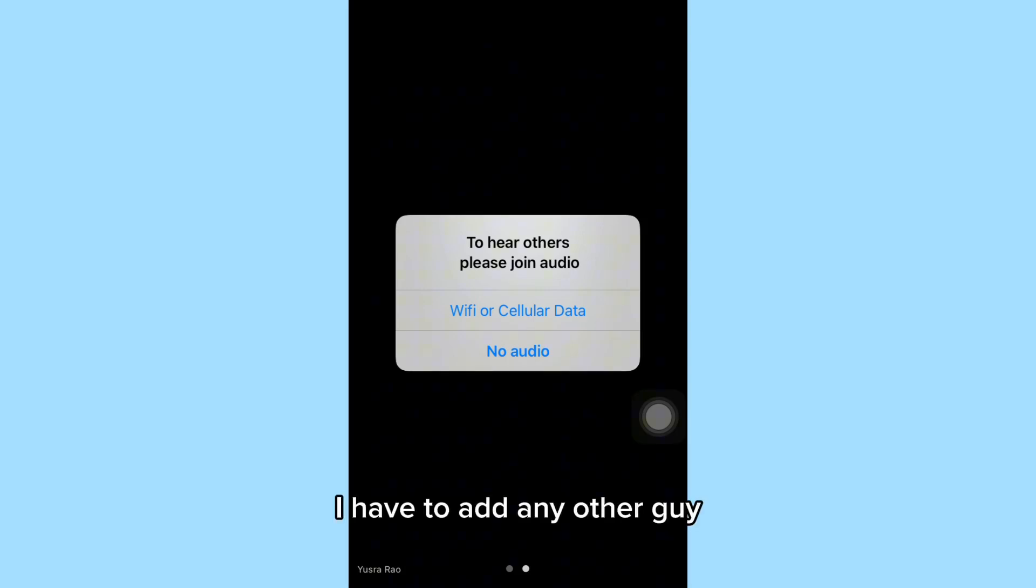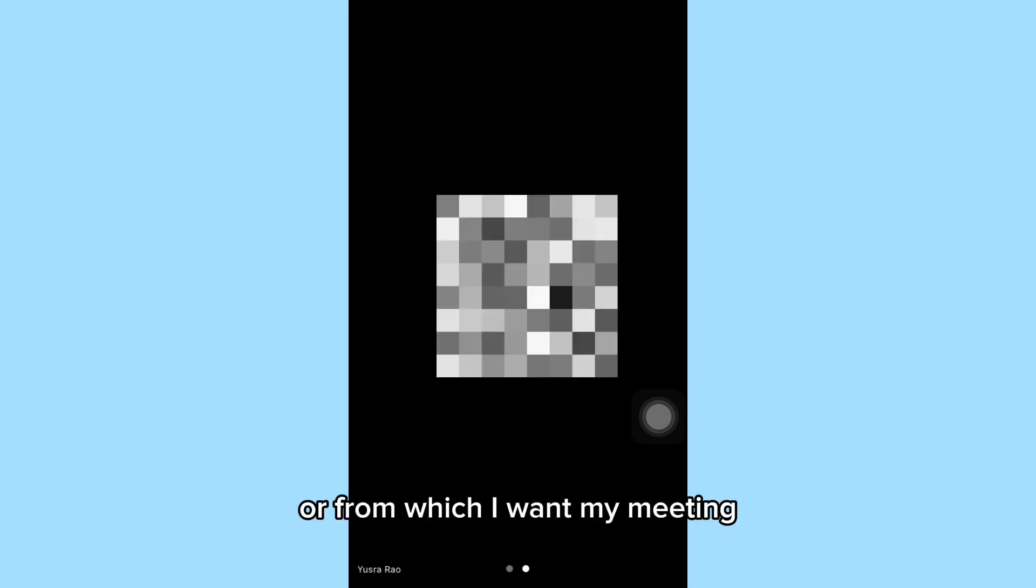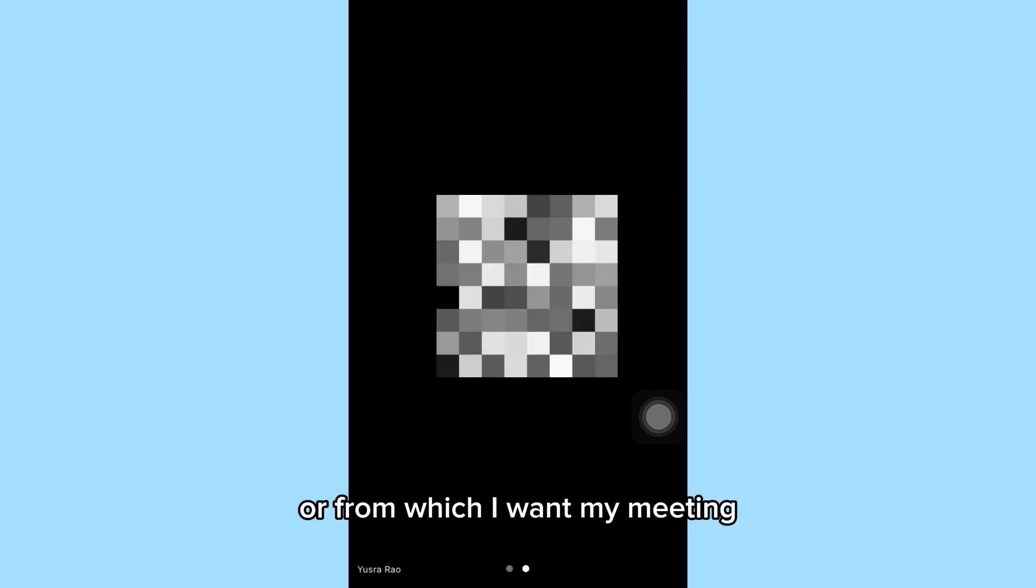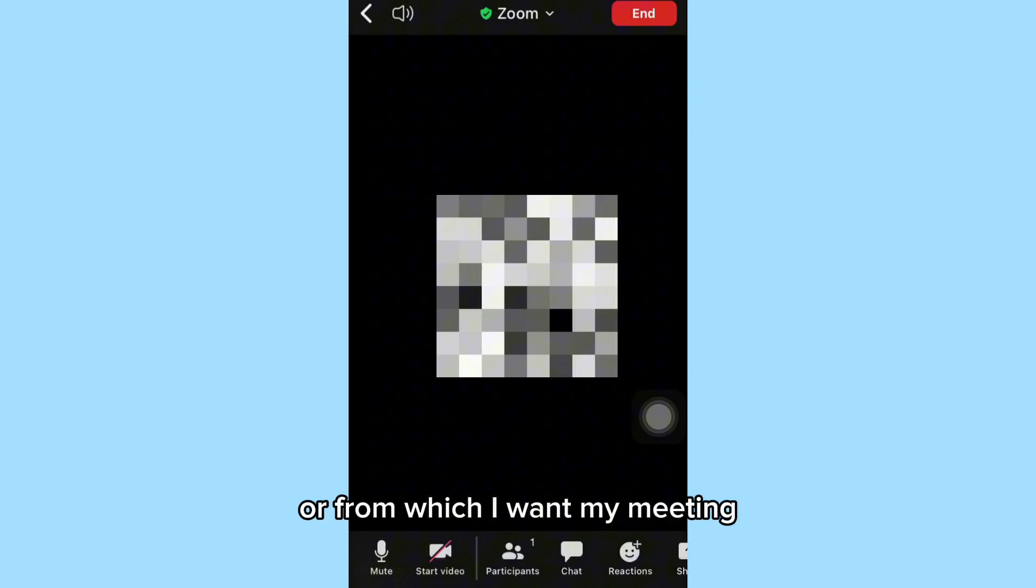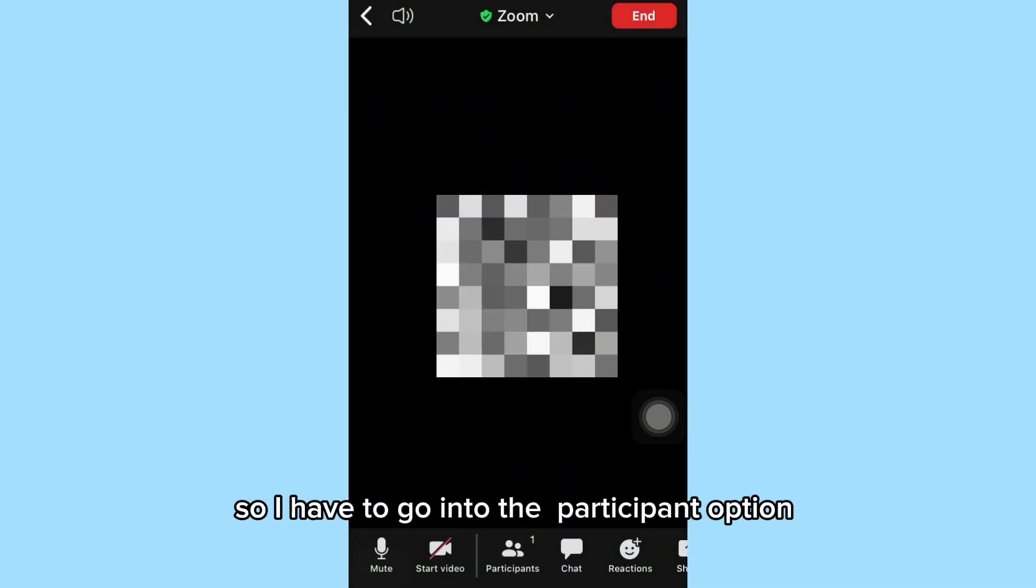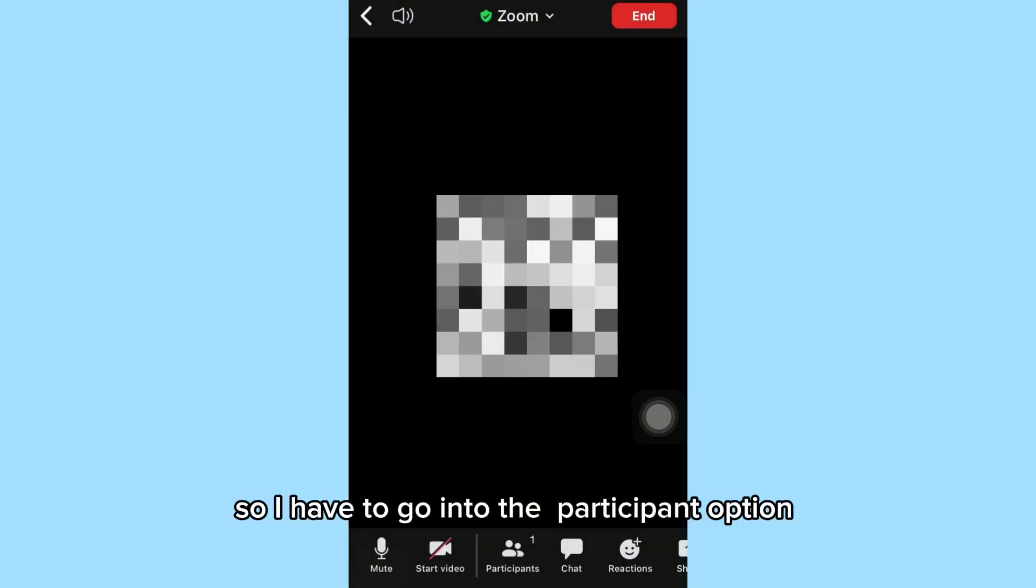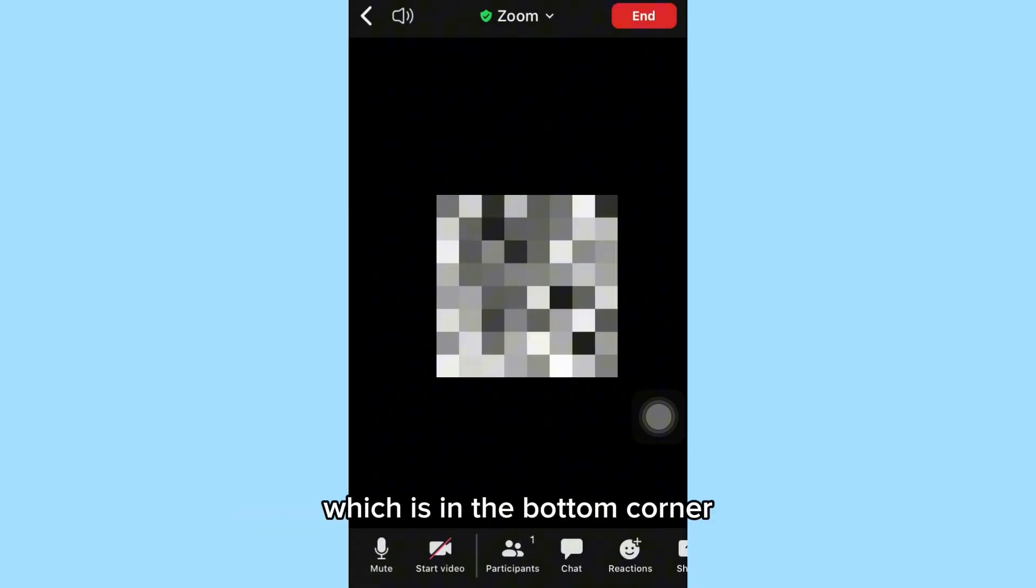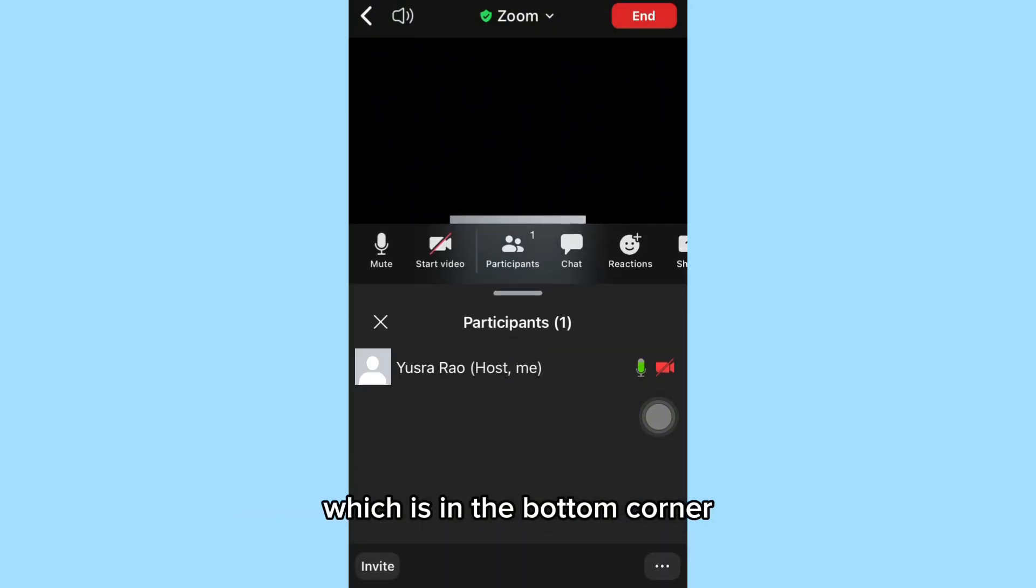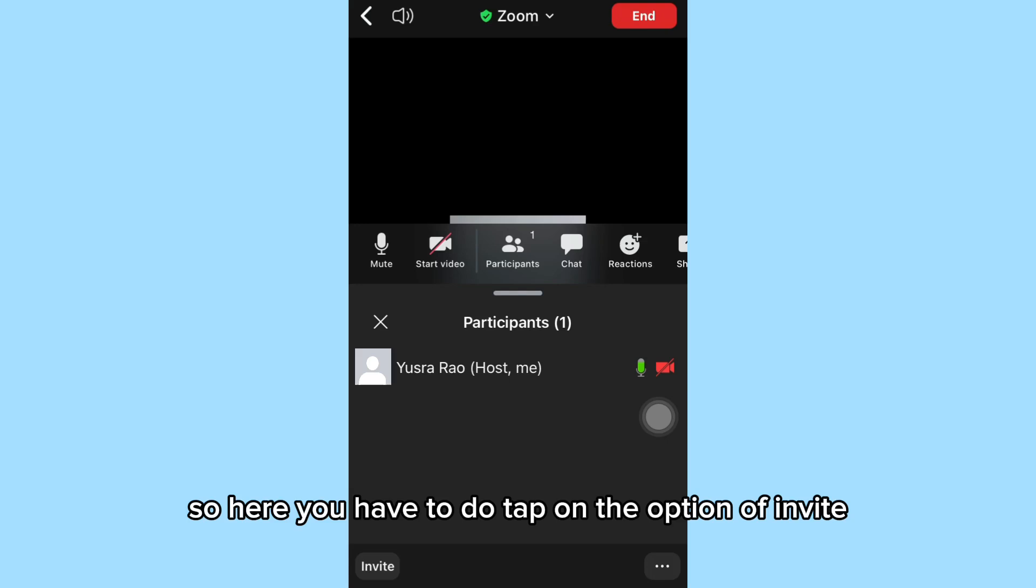So I have to add other people to my meeting. I have to go into the Participants option, which is in the bottom corner. Here you have to tap on the